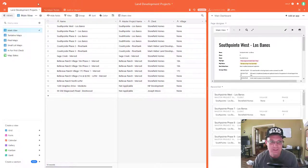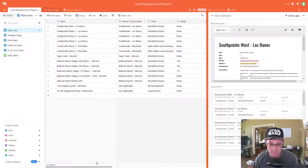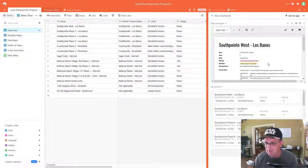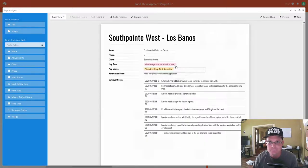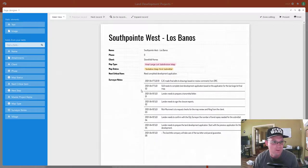This is the main table in my base — Land Development Projects — and it's got a list of our land development projects. I've already got a template set up in page designer, but I want to change it a little bit to make some more room. Once you have the page designer app added, you can hit this little pencil icon to edit the layout.